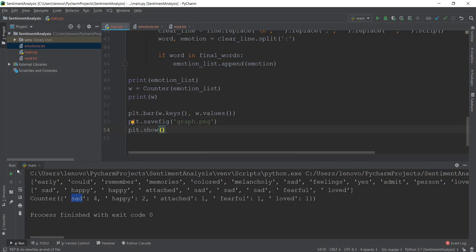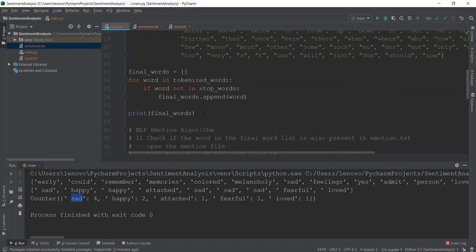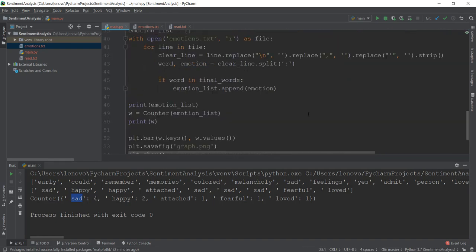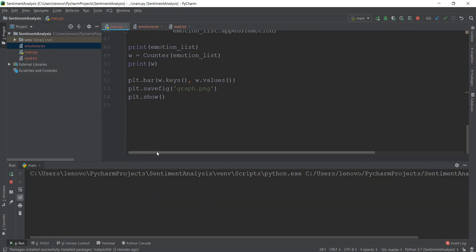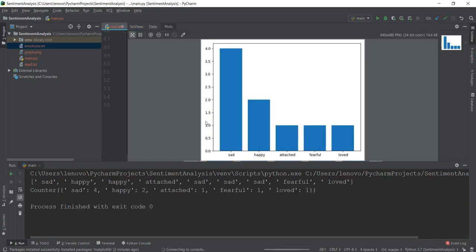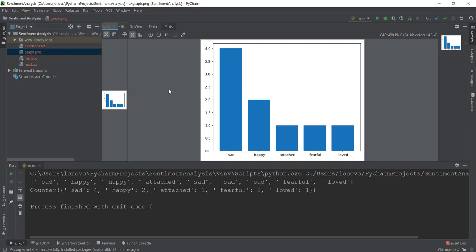Let's just run our main.py file and see if it's working. Let me just remove this print final words line so that we are not confused. Now we can run the main file and see if it works. You can see that the image of the graph is here — sadness is four, happiness is two, and all the others are one. You can also see that the image has been saved as graph.png.